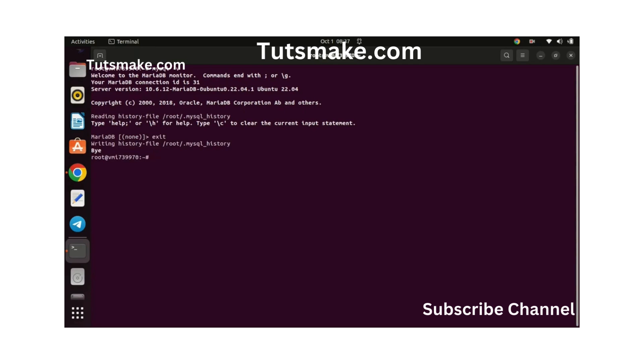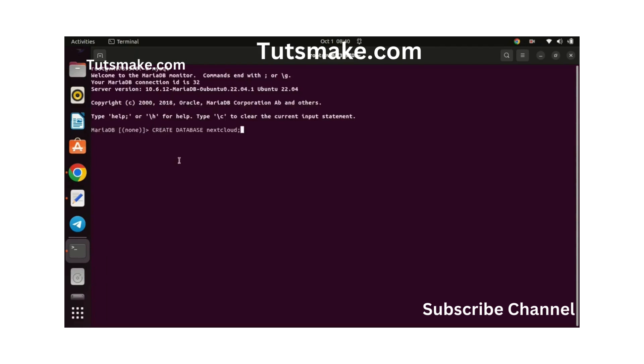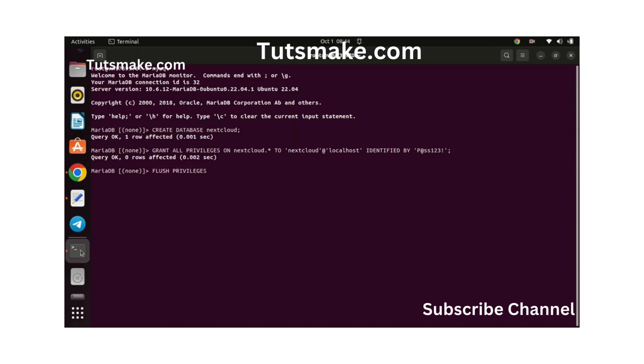Now let's set up a database for Nextcloud. Follow these steps. First, access the MySQL shell. Create a new database by running this command. A new database named Nextcloud will be created. With this command, a new user Nextcloud will be created with the password I'm entering, plus the new user will be granted all privileges on the Nextcloud database. After making changes to user accounts or privileges, using flush privileges ensures that the changes take effect without having to restart the MySQL server.